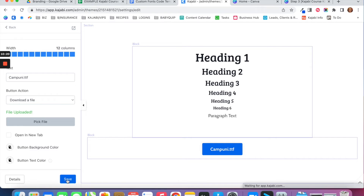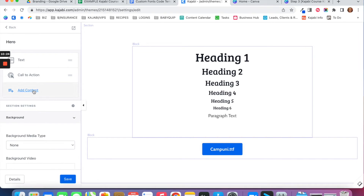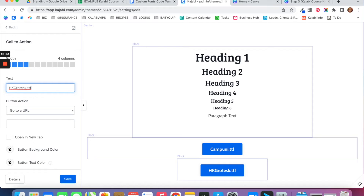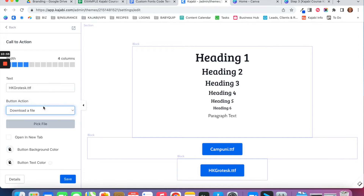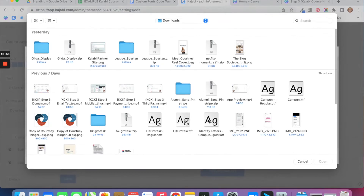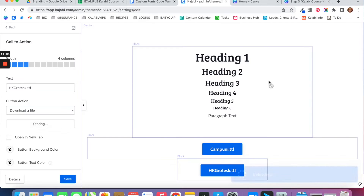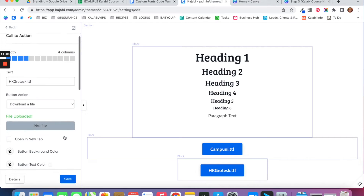Now repeat the same process for your paragraph text. Add another Call to Action button and label it the name of your paragraph font — so hkgrotesque.TTF. Notice there are no spaces or extra characters, even though there's a space in HK Grotesque. Then set the action to Download a File, choose the hkgrotesque.TTF file, click Open, and then click Save.